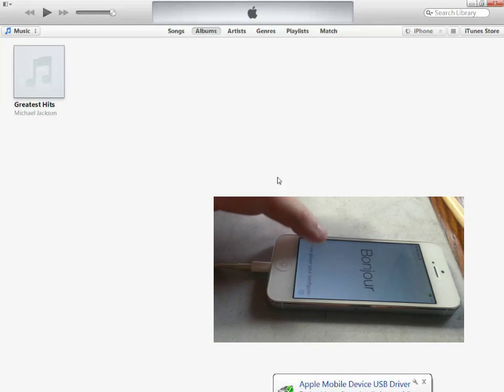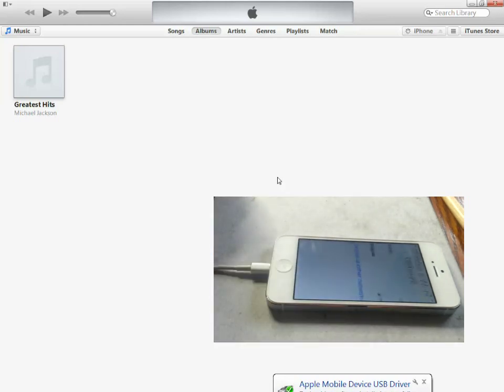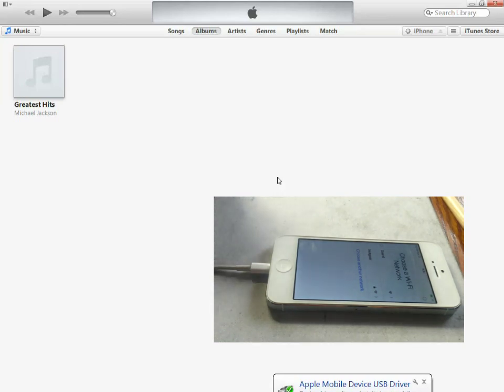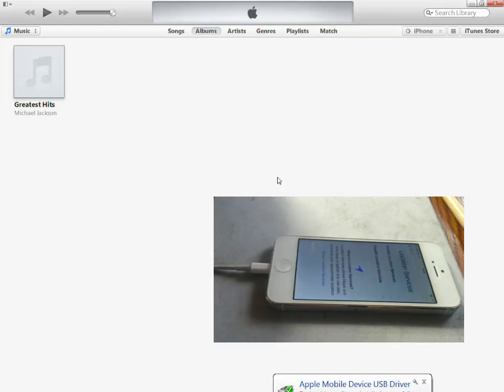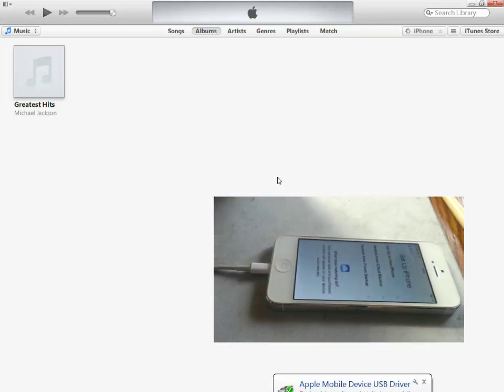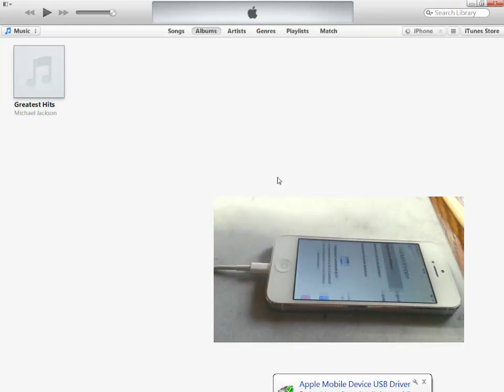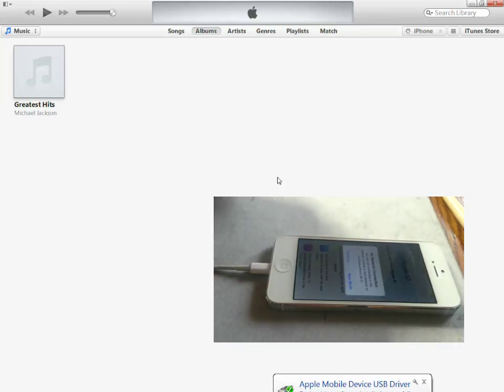Basically at this stage, follow the on-screen prompts and just remember not to enter any passwords or details like your Apple ID. You want to leave that to the new owner.